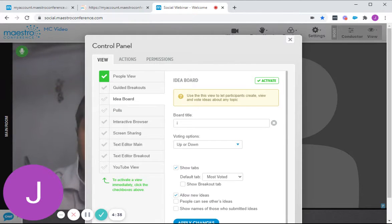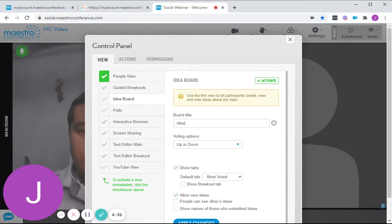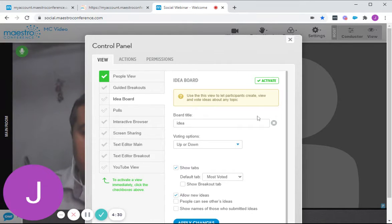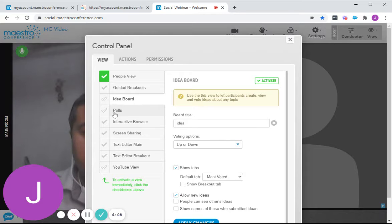On that board title, you would need to enter an idea. Let's say, just put in any board there, activate the view, okay.